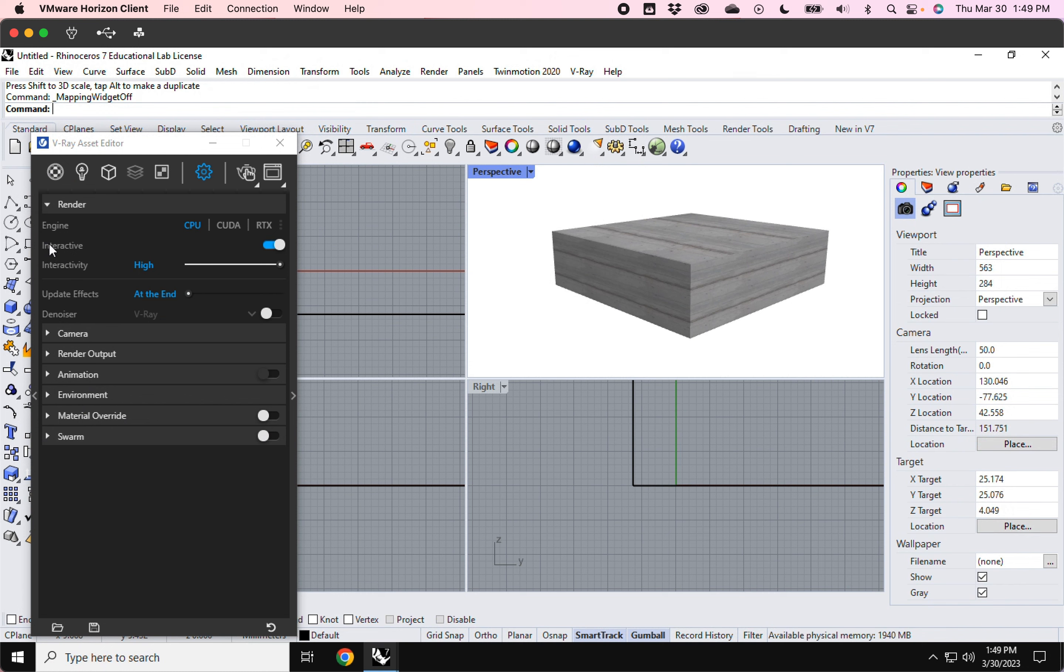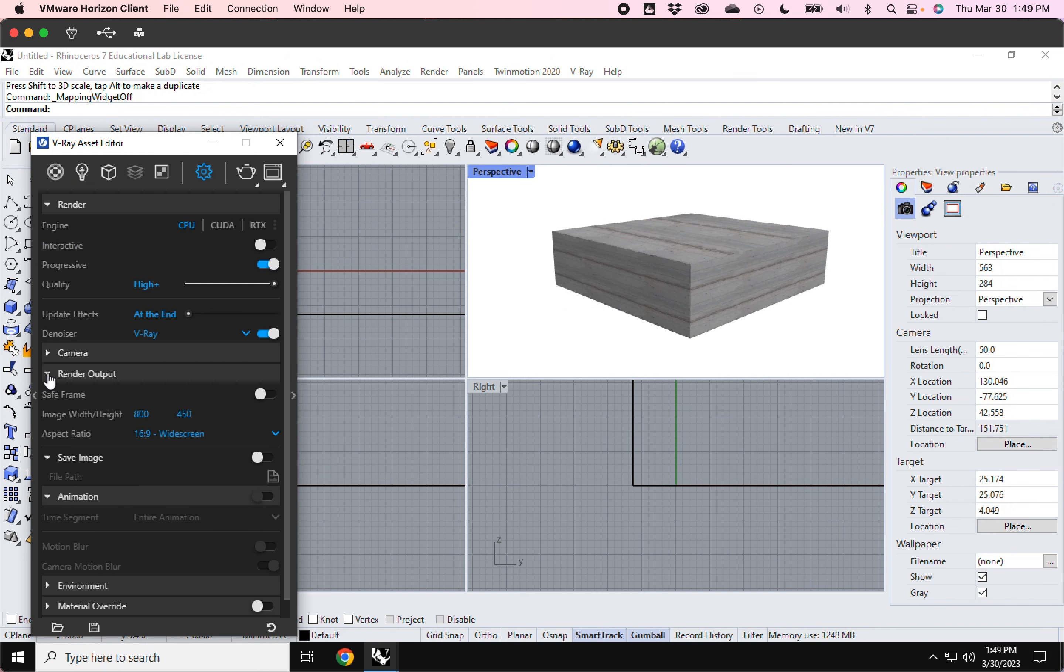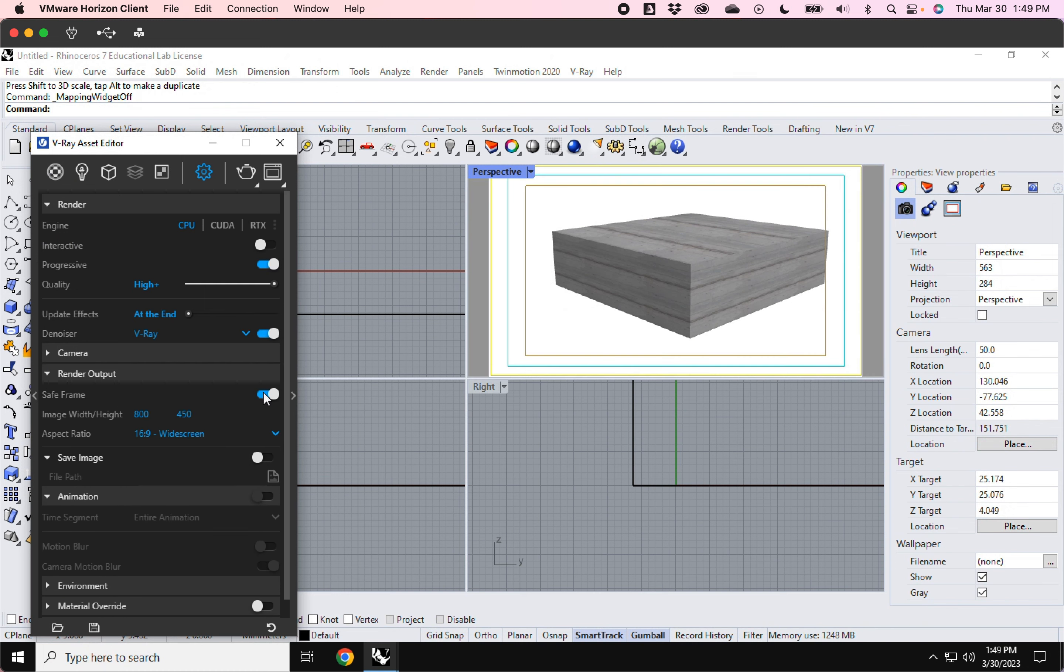And the interactive feature is great for testing, but to do your final rendering, just make sure you turn this off. And just make sure you adjust your settings, like your quality and your denoiser.